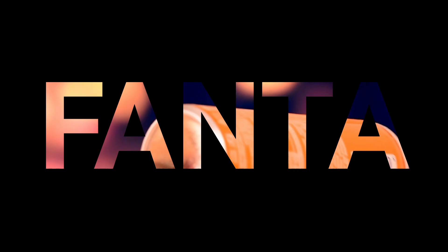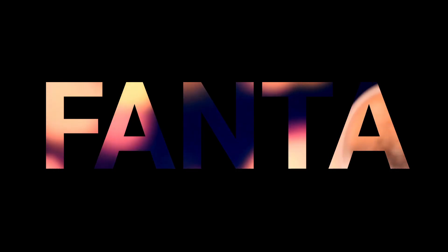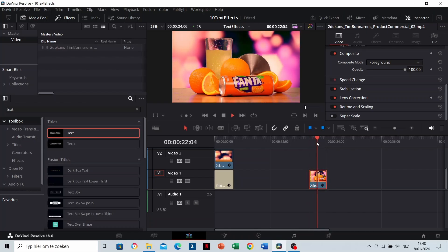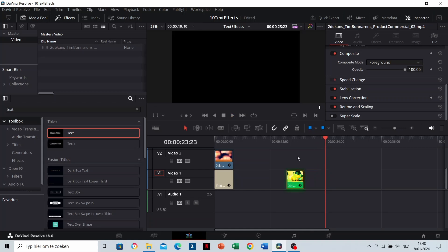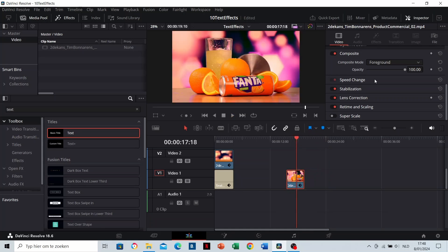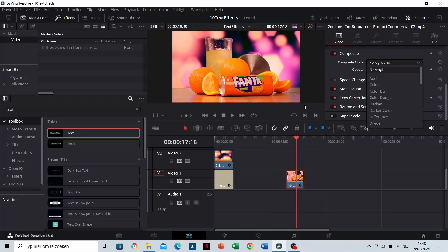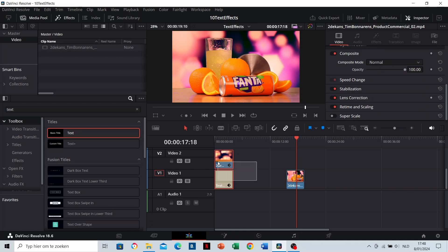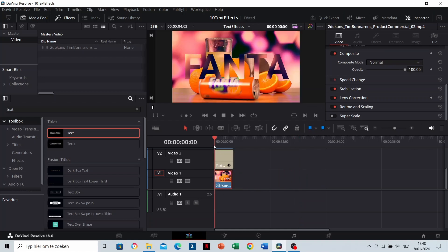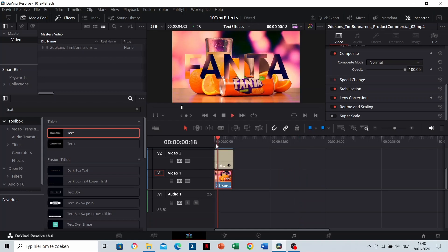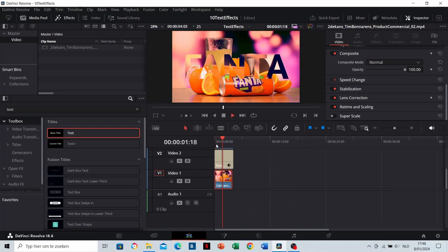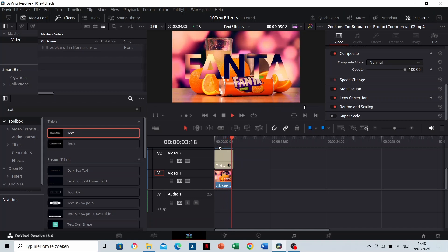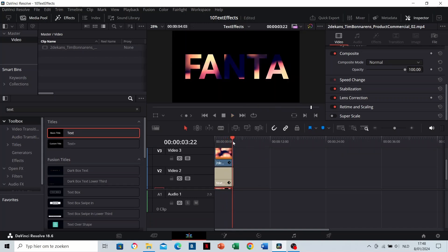You can optionally place another clip underneath this text. I'm gonna do that with this clip. Make sure that the new clip's composite mode is on normal. Drag the text and current video clip one layer upwards to position the new clip underneath. Now we have this effect. It doesn't look very appealing.